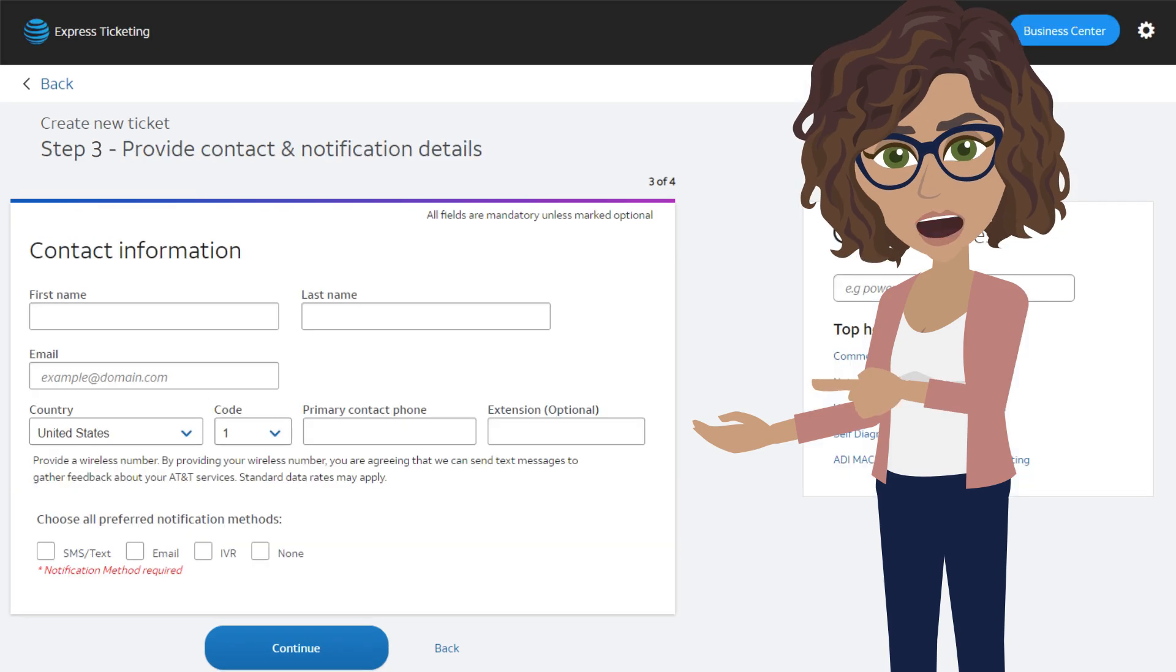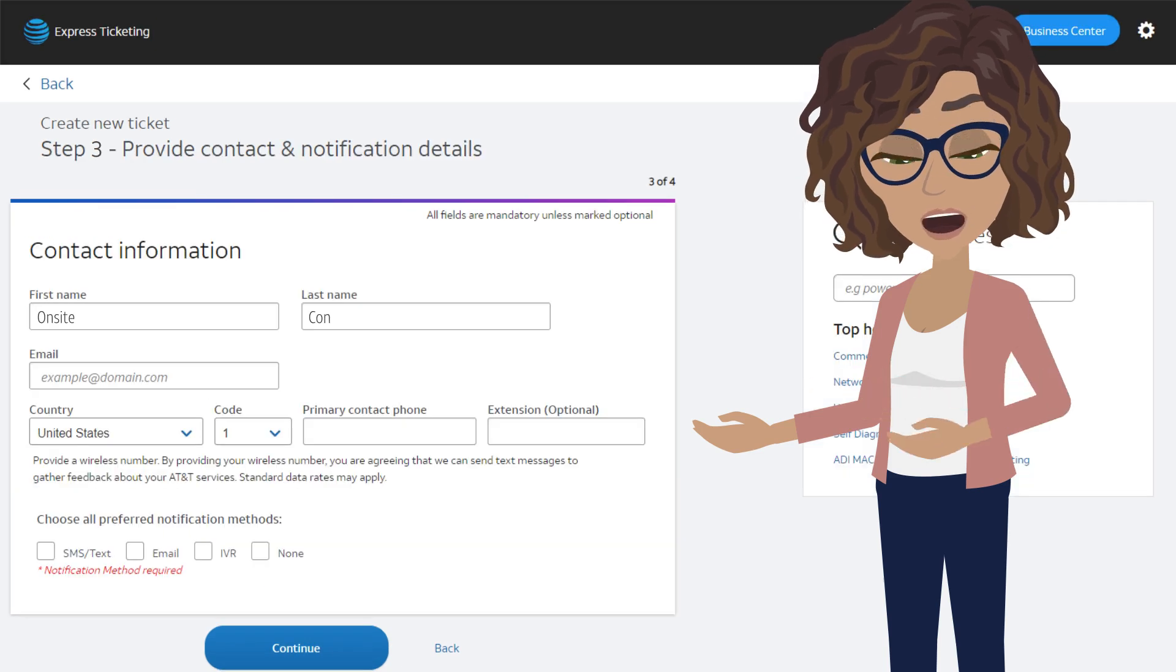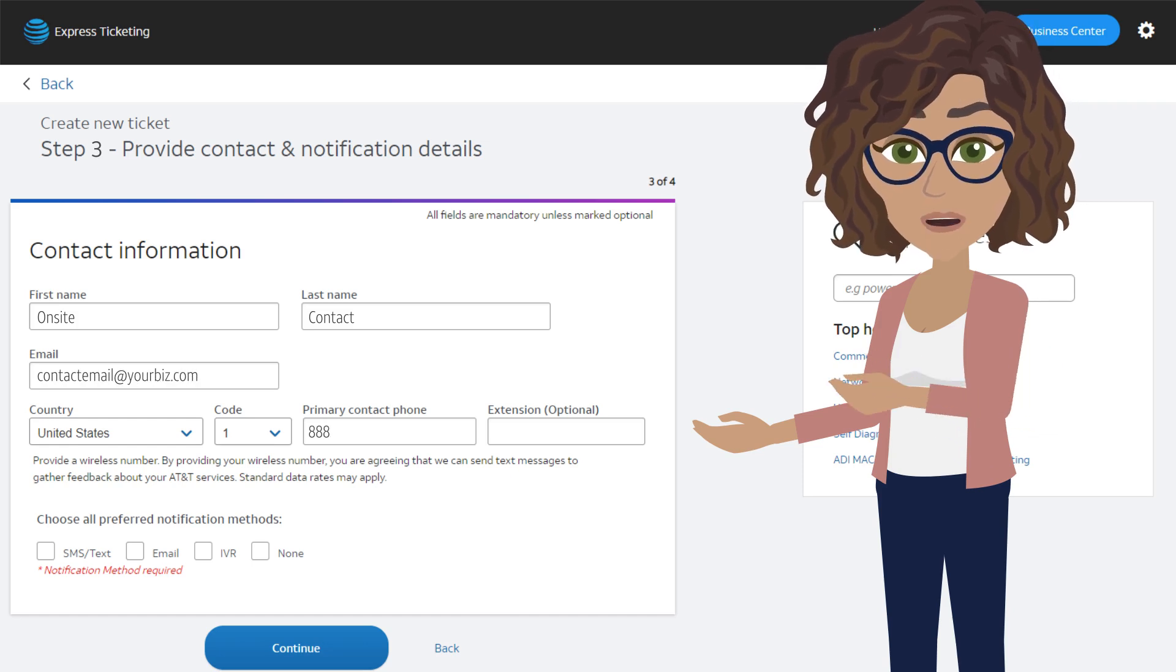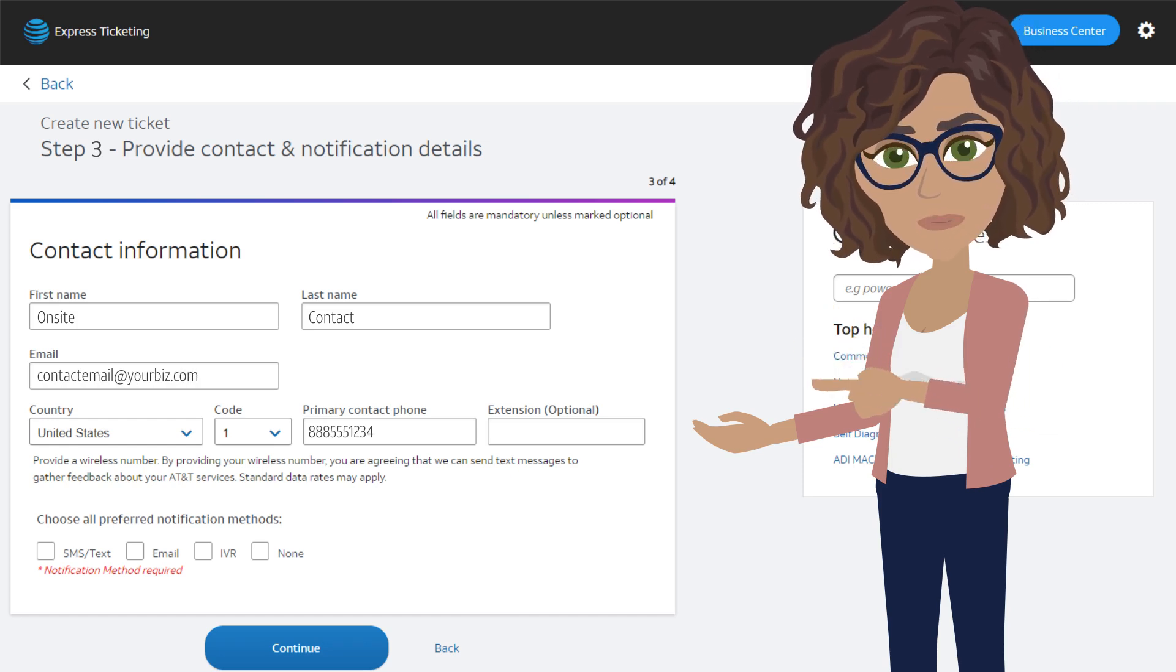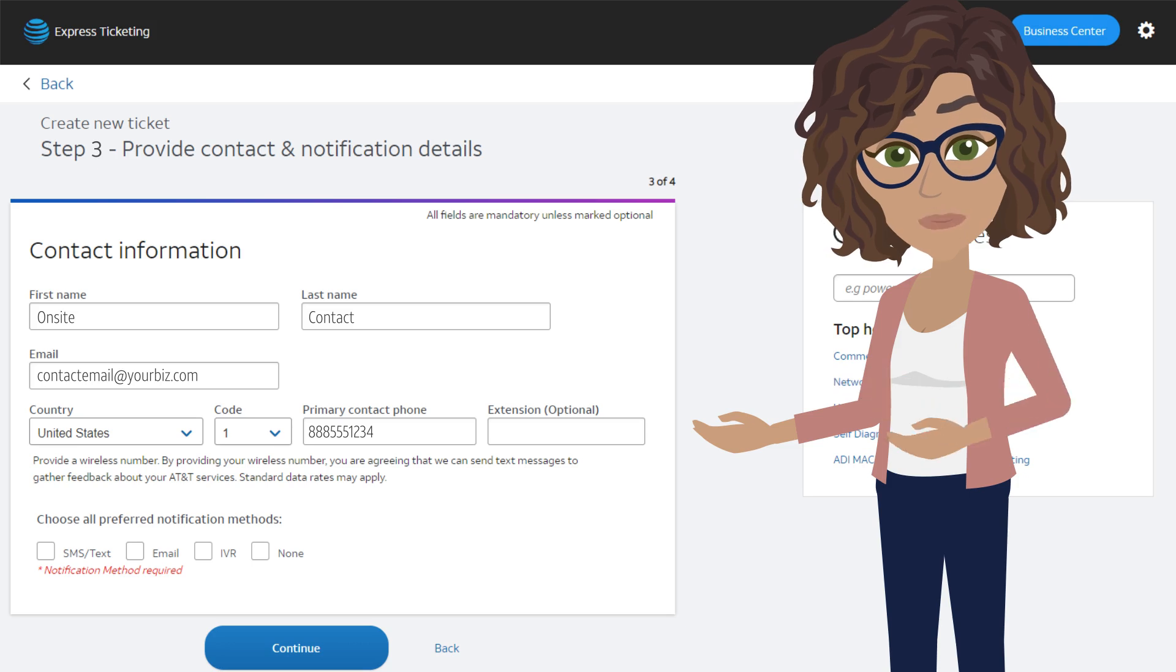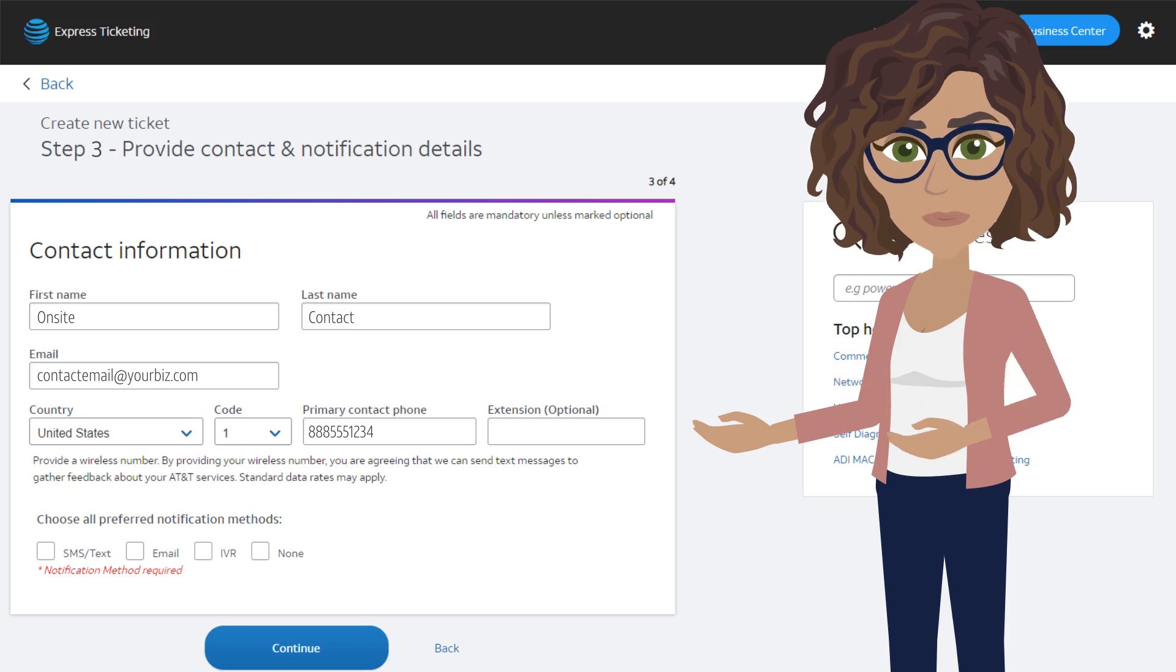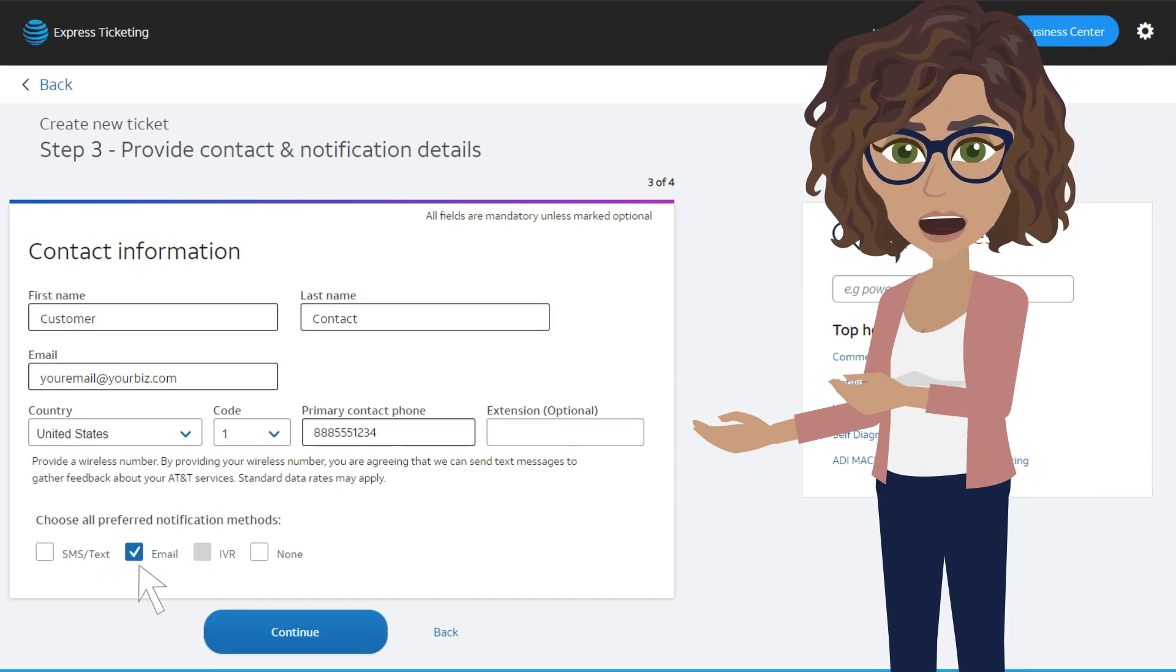On the Contact Information screen, enter the person who will be the contact for the ticket. You'll enter their name, email address, and phone number. Make sure that this person is the local on-premise contact. Then select the preferred notification method and click Continue.